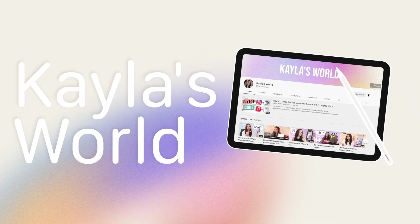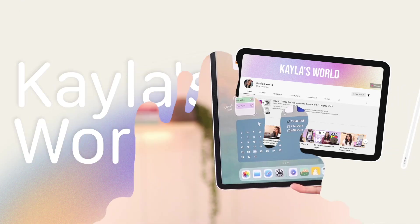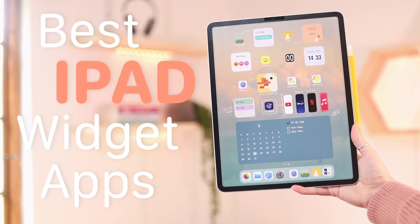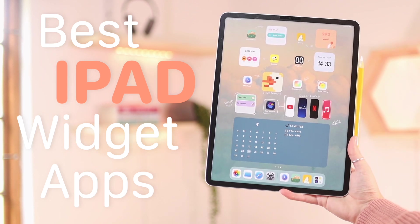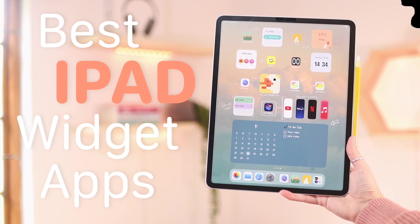Hey guys, welcome back to my channel. In today's video I'm going to share with you guys my favorite apps for widgets on the iPad. These are apps that I actually recently found. I went into a deep dive searching for different types of widgets and things to make your iPad just look and feel better. That's what we're sharing with you guys in today's video — just the apps that I found that I really like, that I think you'll like as well.